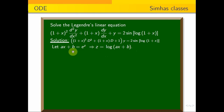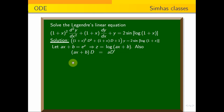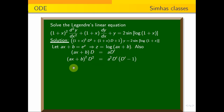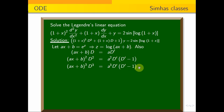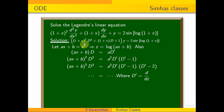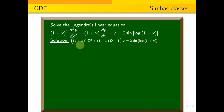Now apply the substitution on the right-hand side and the functions. First, (1 + x) D = (ax + b) D = a · D', and (1 + x)² D² = a² · D'(D' − 1), where D' = d/dz. This implies z = log(1 + x).